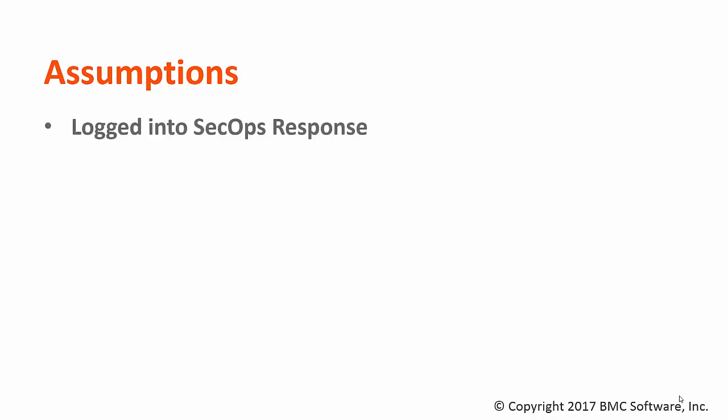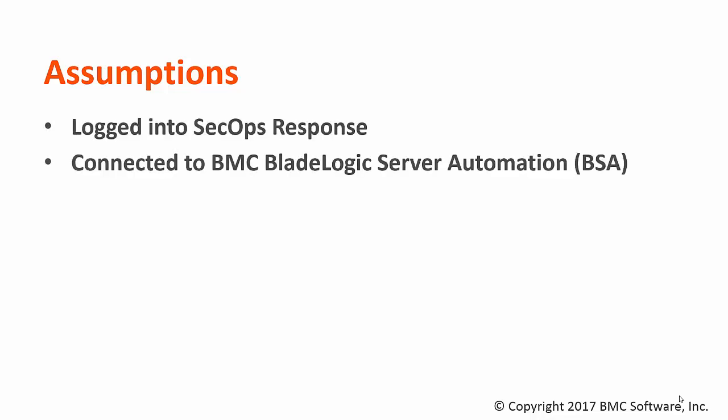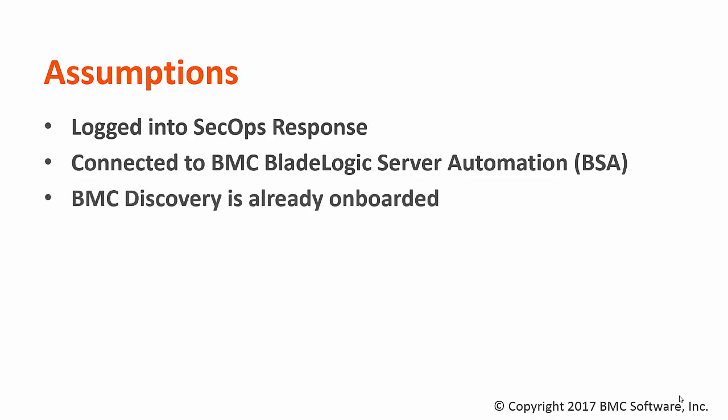This video assumes you are logged into BMC SecOps Response and you are connected to BMC Blade Logic Server Automation. It also assumes you have used the onboarding process to set up a connector for BMC Discovery.